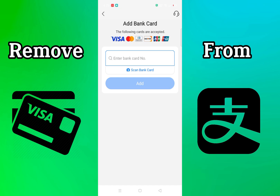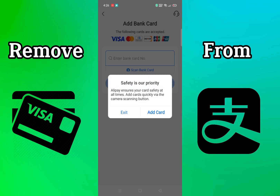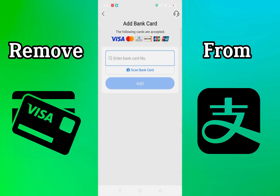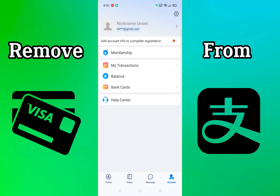You can find the option that works for cancelling or removing the card from Alipay. Just click on it and you can remove the Visa card from your Alipay app.